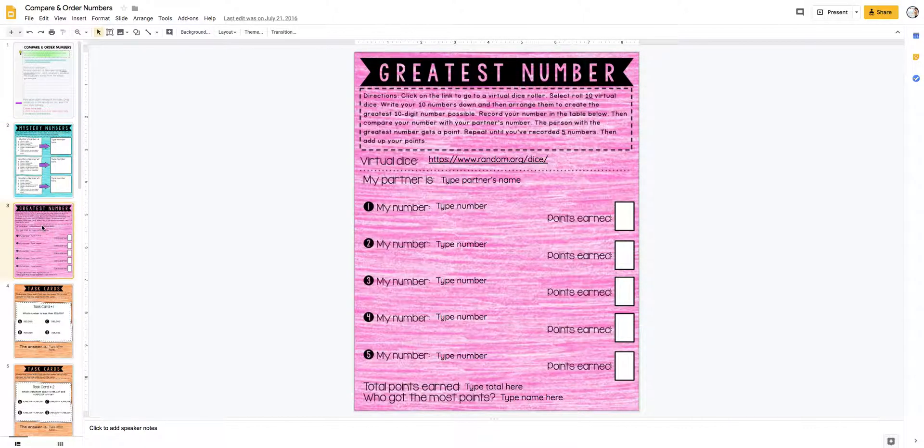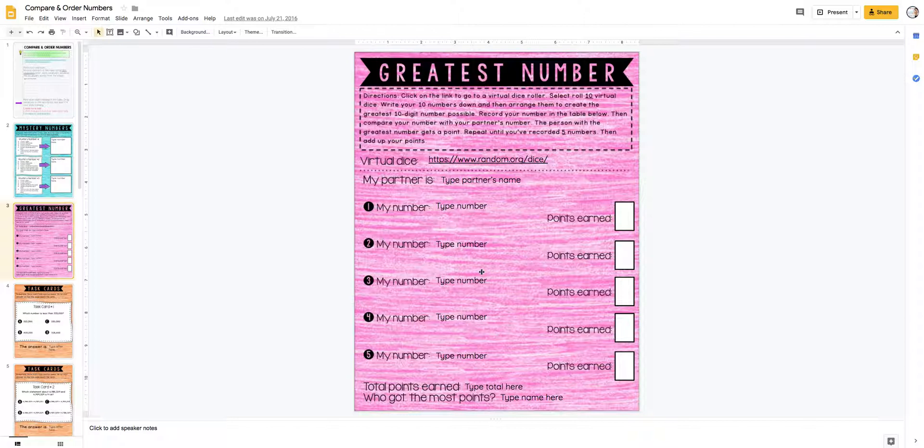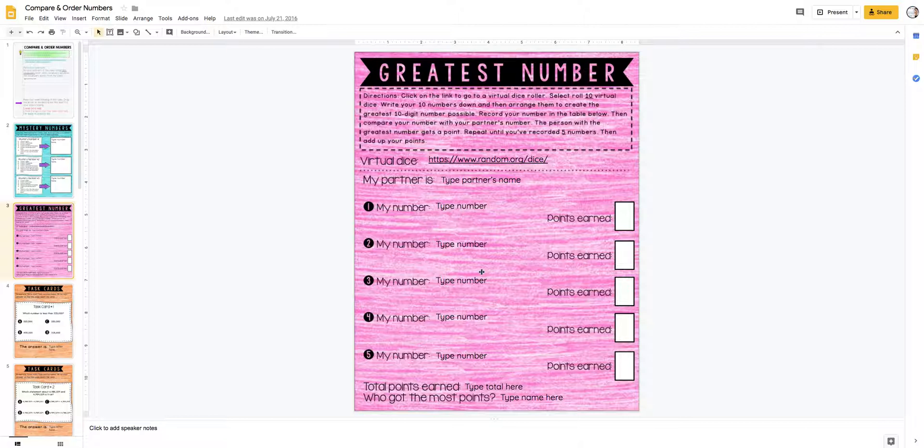And then for this one, a lot of the kids are going to use their place value chart in their journals, or I have clear pockets that they can put them in and use a whiteboard. They have a partner, so they're not going totally on their own with comparing yet.